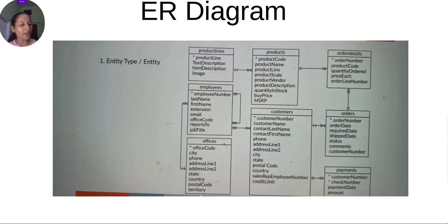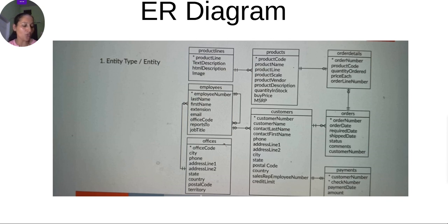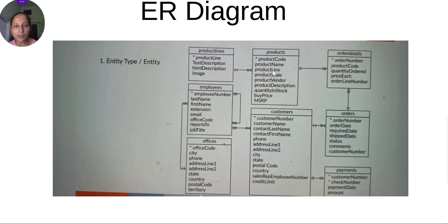Relationship types can exist across multiple entity types. Relationship types are expressed using cardinality. Cardinality can be of multiple types: one-to-one, one-to-zero, zero-to-one, and many-to-many. The notations on either side of the connecting lines between two tables tell us the type of relationship between them.